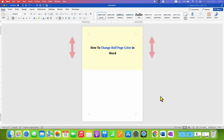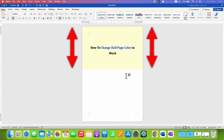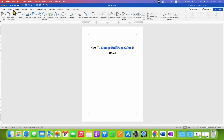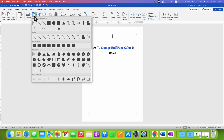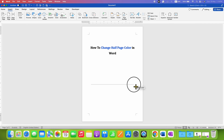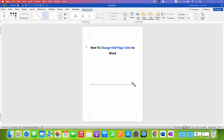You will see how to change half page color in a Word document. It's very easy. First, you need to click on the Insert tab, then go to Shapes and select the option Line. Now draw a line on the document.